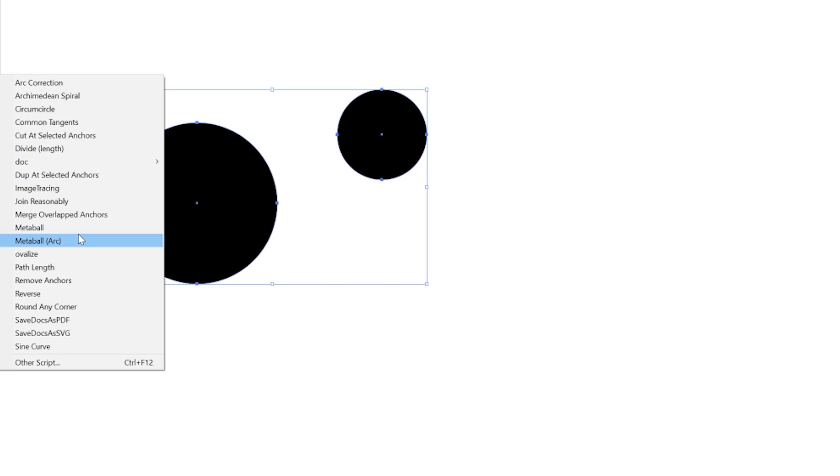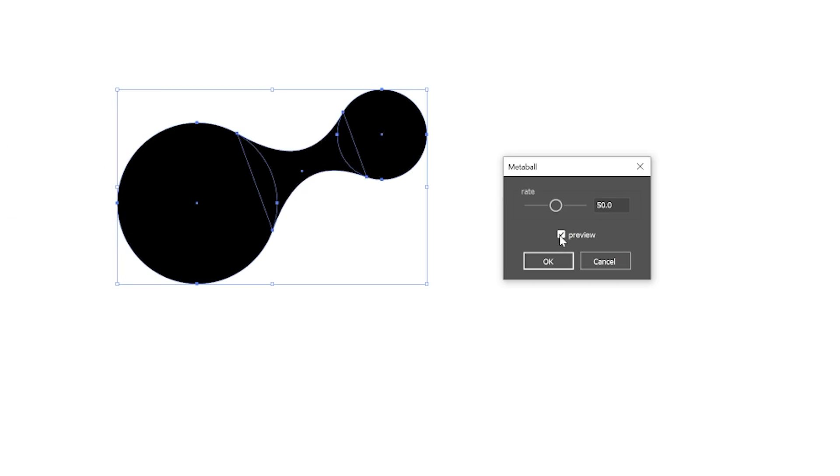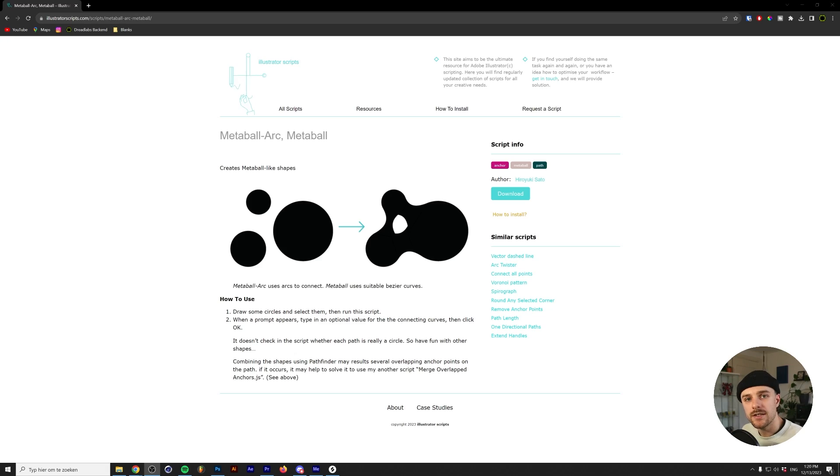For this tutorial, we are going to install the Metaball script. This script lets you create shapes connecting two circles, creating a metaball effect. The first step is to download the script that you want to use. I'll put a link to the Metaball script down in the description so you can follow along. Next, make sure that your Illustrator is closed.